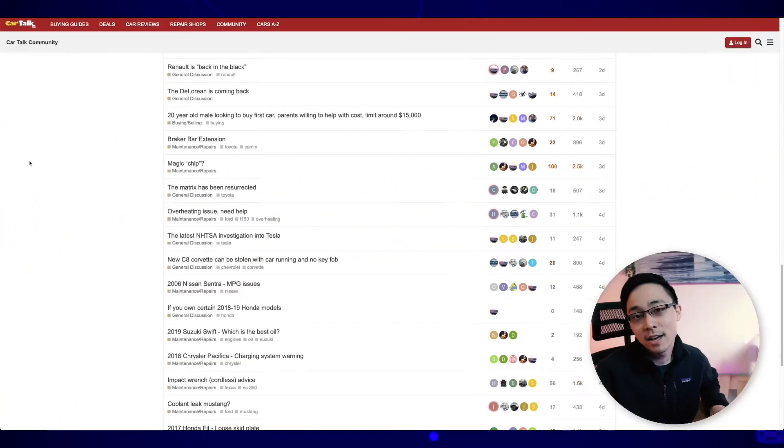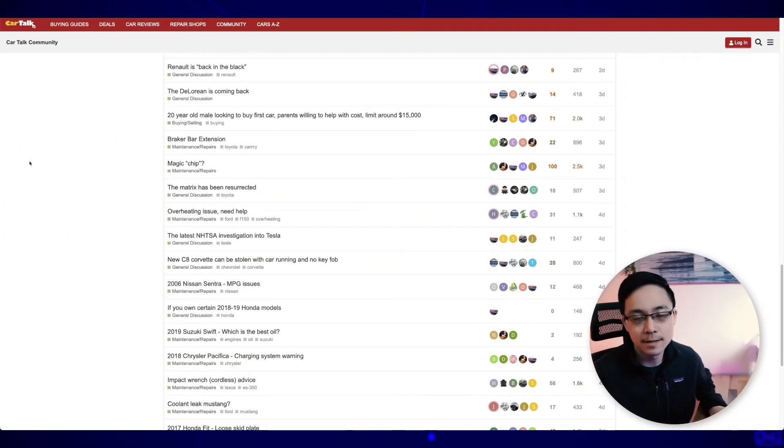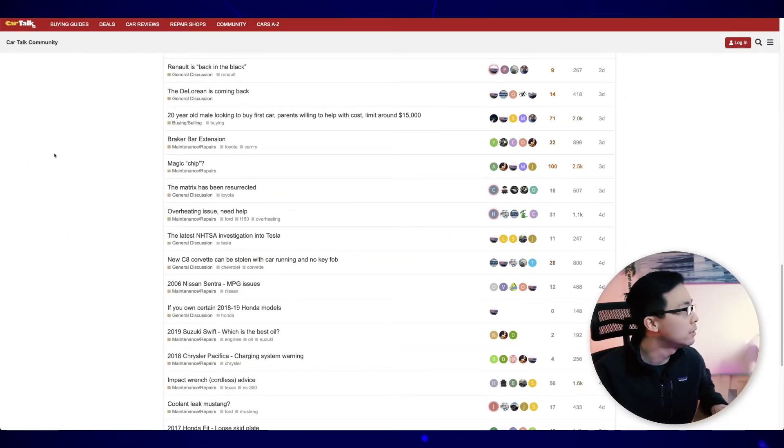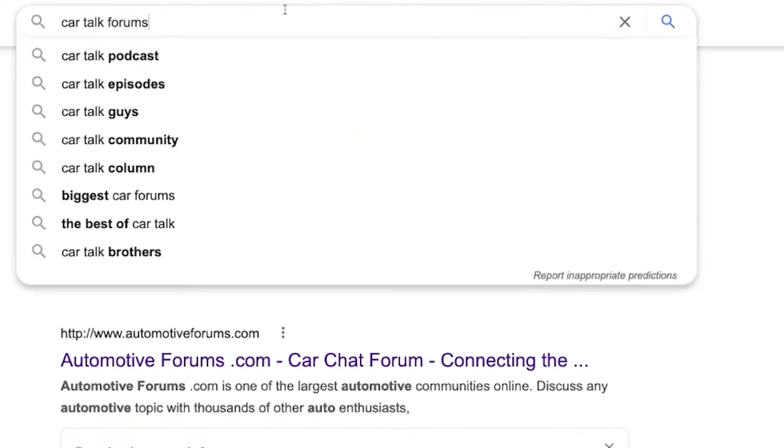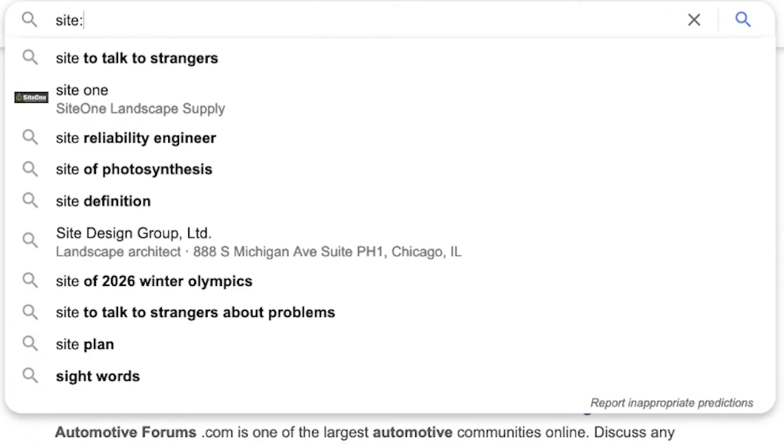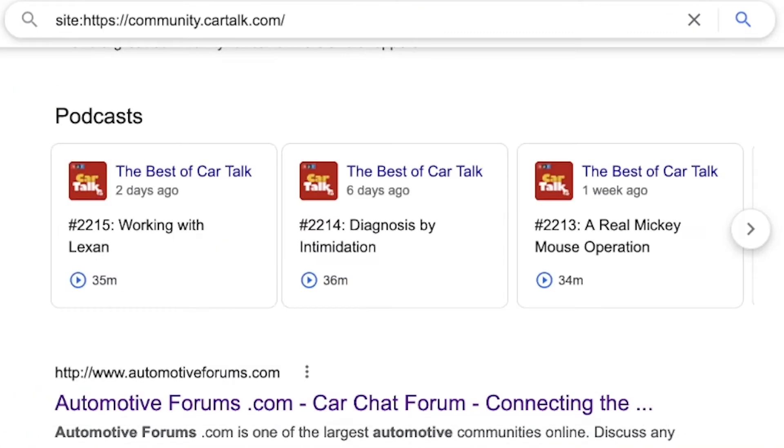So in this situation, what I'm going to do is I'm going to use these search operators in order to dig into these forums and find exactly the sorts of things that are really interesting to me for keyword research. Alright, so let's go ahead and take a look. If I start with the car talk community, what I can do is I can pull the URL. And then what I can do is I can just use the site operator of site colon and then community.cartalk.com.